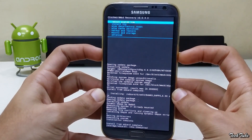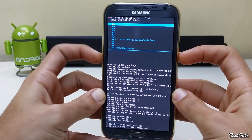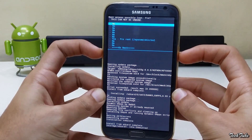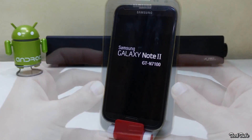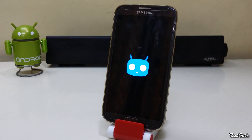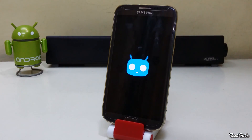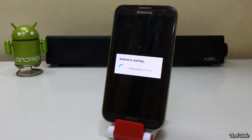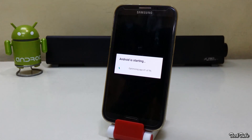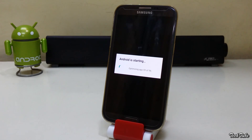Now go back and reboot the phone. Wait for the phone to boot up. Be sure to remove the SD Card, as the phone will not boot if an SD Card is inserted.